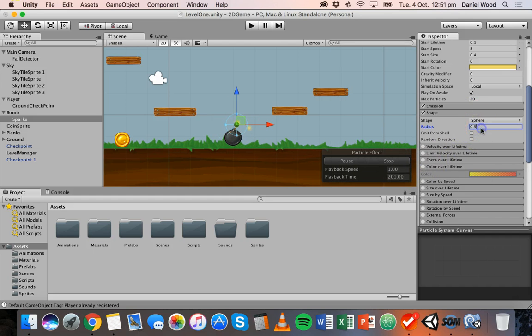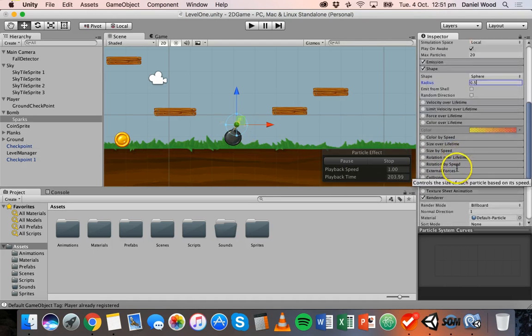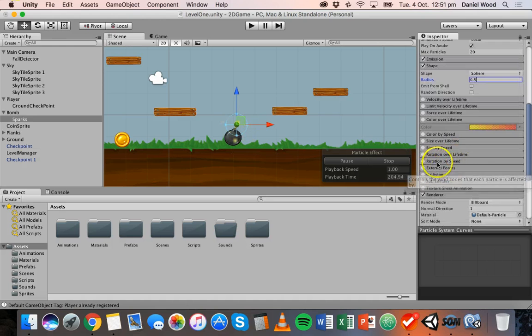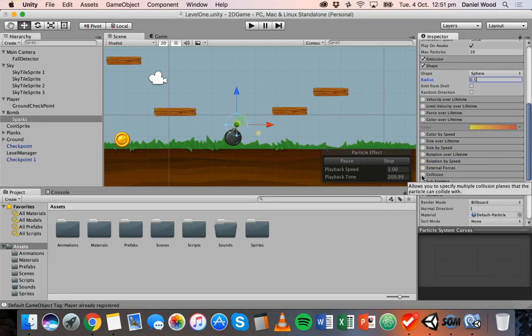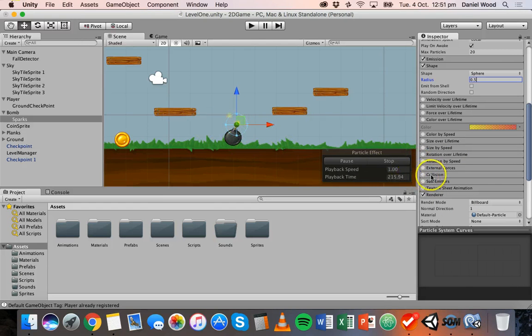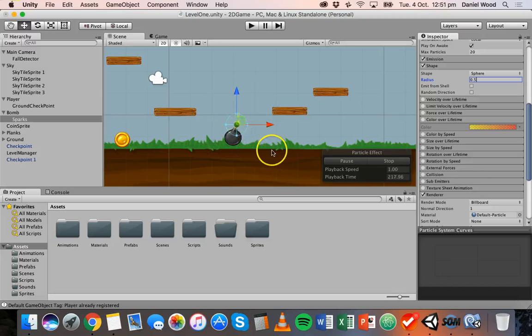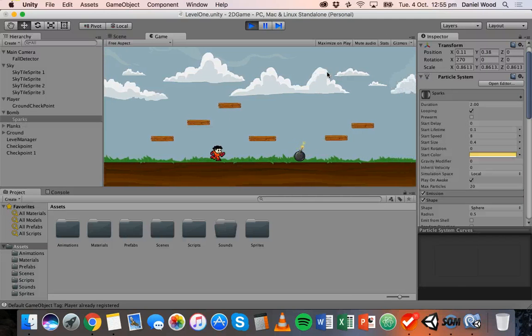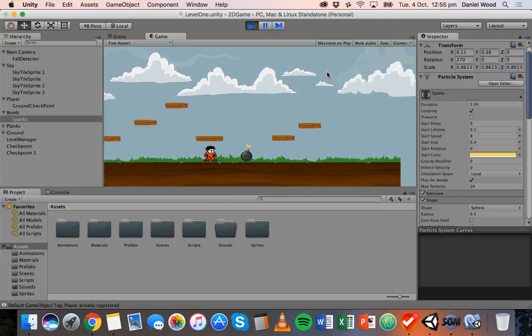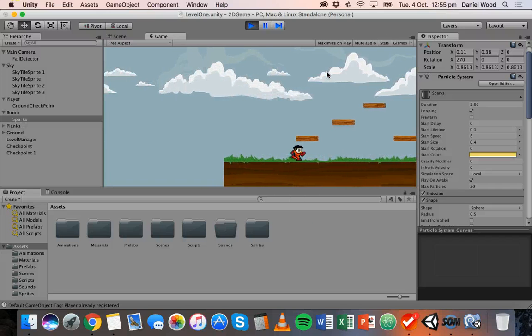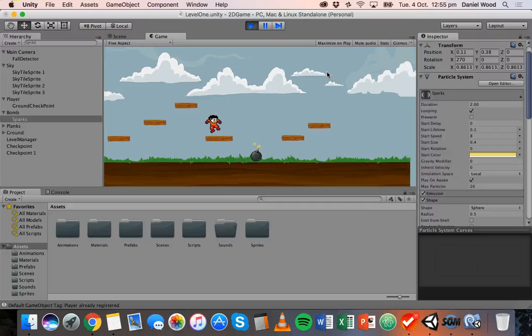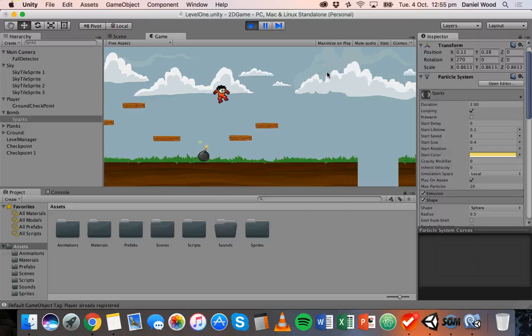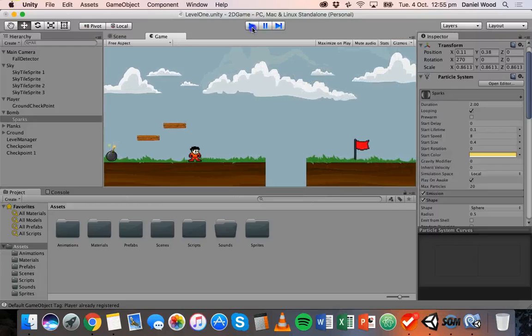Okay so you can also change rotation over lifetime, rotation by speed, you can set up collision as well if you wanted these sparks or particles to be able to collide with other things but there's nothing really around here that they can collide with. So anyway that's it for this tutorial, that's basically how to add a particle system to a game in Unity. Thanks for watching.